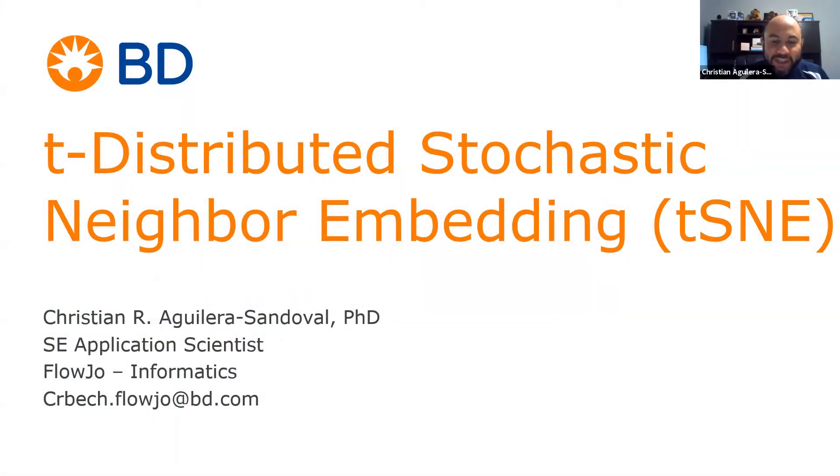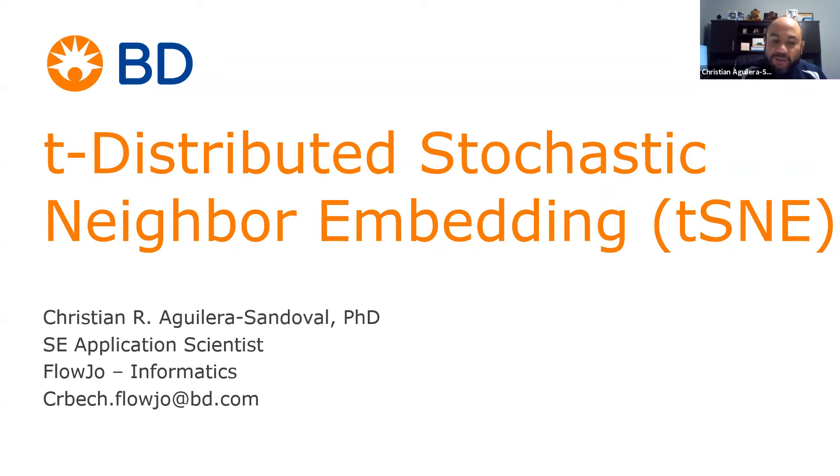Hello, I'm Christian Aguilera-Sandoval, your FlowJo application scientist. Today I'm going to show you how to use t-SNE in FlowJo v10.